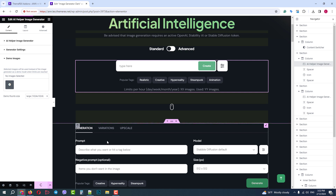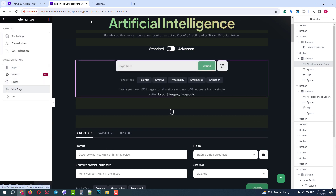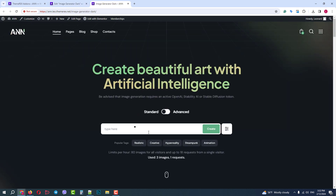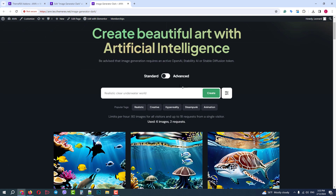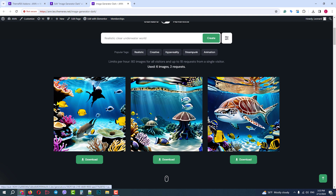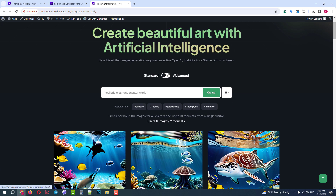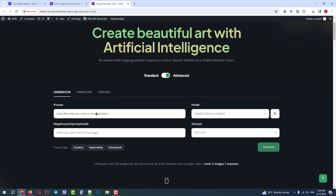Let's update the page and go to our website. Let's create a realistic clear underwater world using the Stable Diffusion model. We have some nice images of the underwater world — we can save and further use them. Now let's try the advanced mode with pretty much the same prompt and the same model. In the negative prompt, we will add 'corals' — I don't want them on the image.